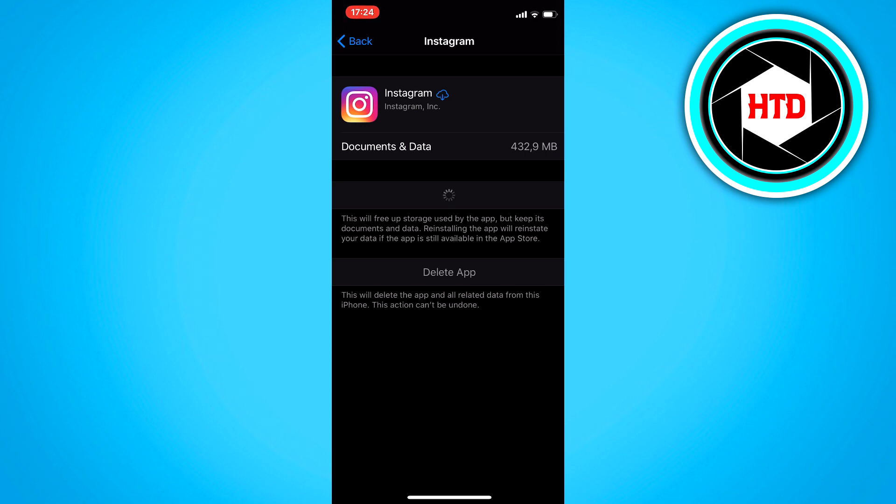When your Instagram has been offloaded, you can go back to your filters and check if it's there now. And that's all you can do to fix it.